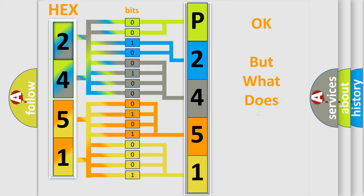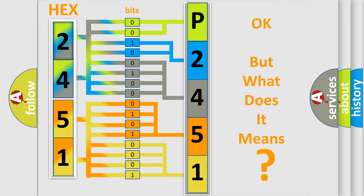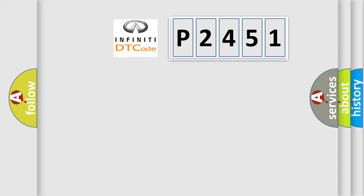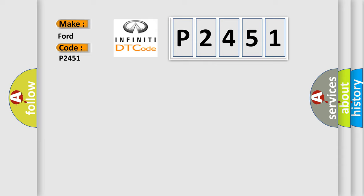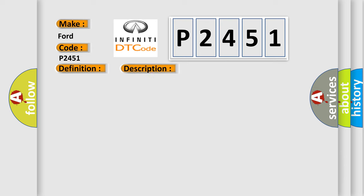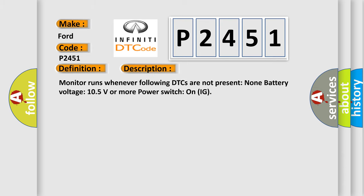The number itself does not make sense to us if we cannot assign information about what it actually expresses. So, what does the diagnostic trouble code P2451 interpret specifically for Infinity car manufacturers? The basic definition is High speed CAN communication bus. And now this is a short description of this DTC code. Monitor runs whenever following DTCs are not present. None. Battery voltage 10.5 volts or more, power switch on IG.